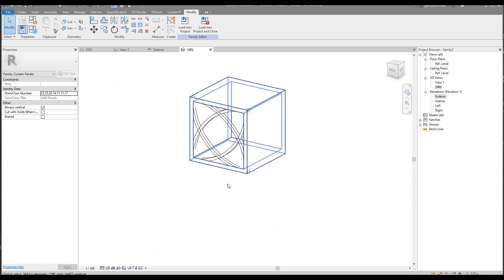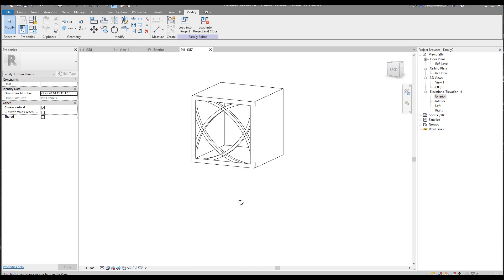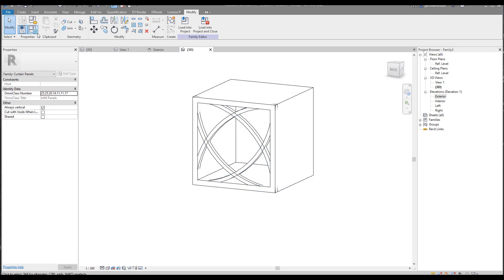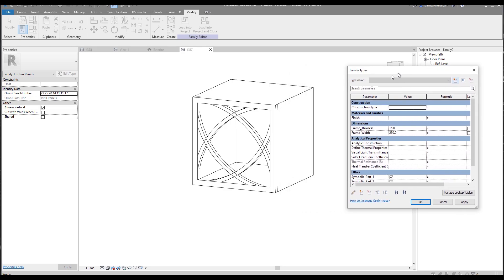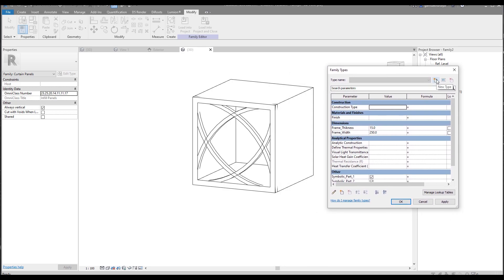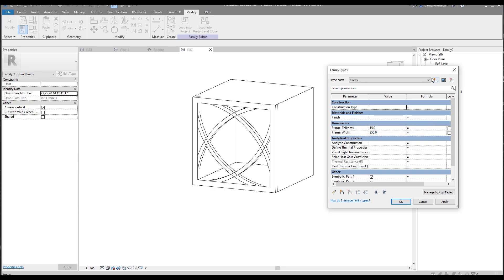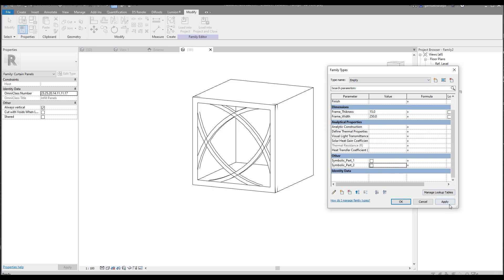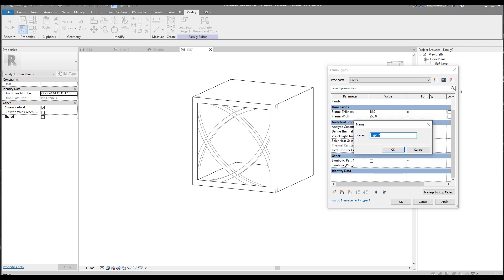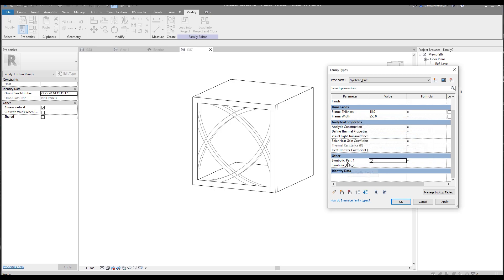We're almost done with our form. Let's un-hide the temporary hidden objects. As you can see, we did it. If we go to the 3D view, it's already working. Now let's create the types of our family. Here are the types — let's create the first one called 'Empty', with all symbolic parts turned off. Let me create one more — this will be 'Half', meaning only one part will be visible.